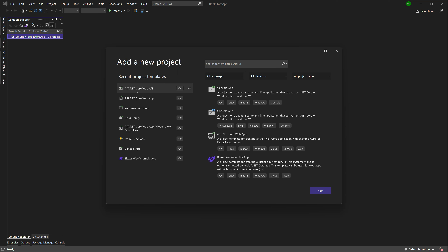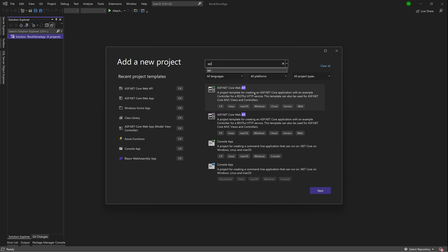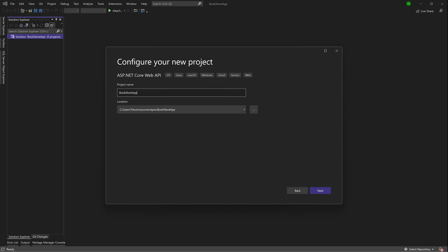If you have the template in recent project templates, no problem. Otherwise, you can search for 'API' and that template should appear. If it still doesn't appear, please revisit the installation instructions and ensure you have the workload for web development selected. Go ahead and select that template, and I'm going to call this one 'BookstoreApp.API' so it's clear what this project is for.